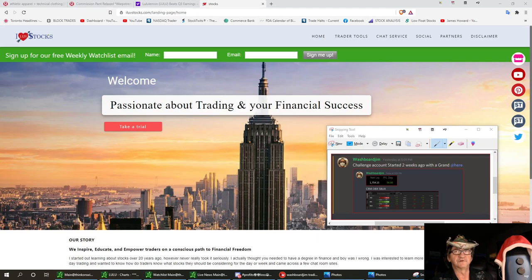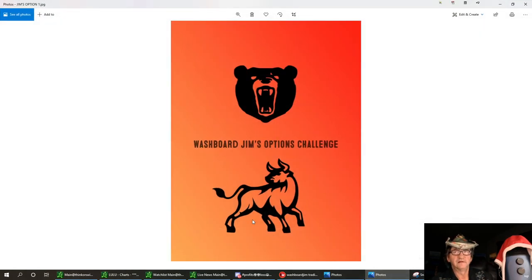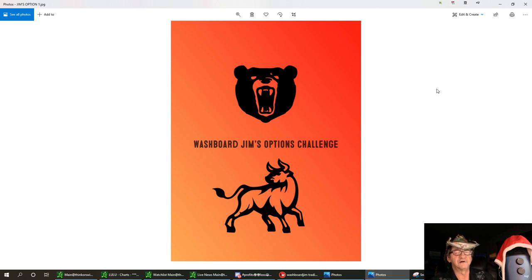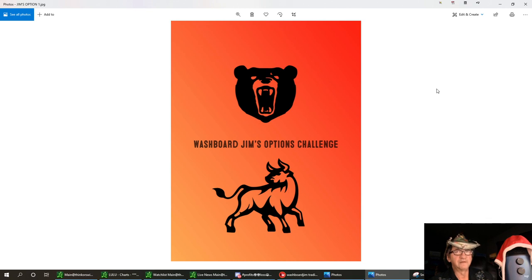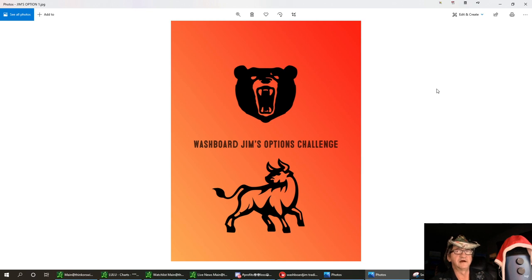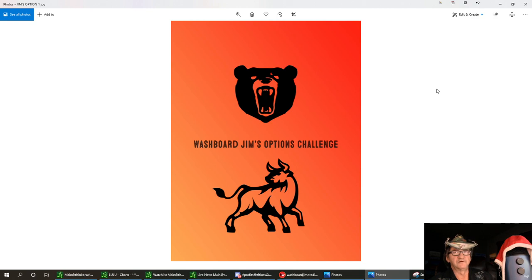First we're going to talk about the challenge account. I started a challenge account two weeks ago at $1,000 and I'm wanting to build it up. I want to buy me a Cybertruck with this or a good down payment on a little condo in Hawaii on the big island. So that's my goal by the end of the year, to get this up to $100,000 if I'm able.